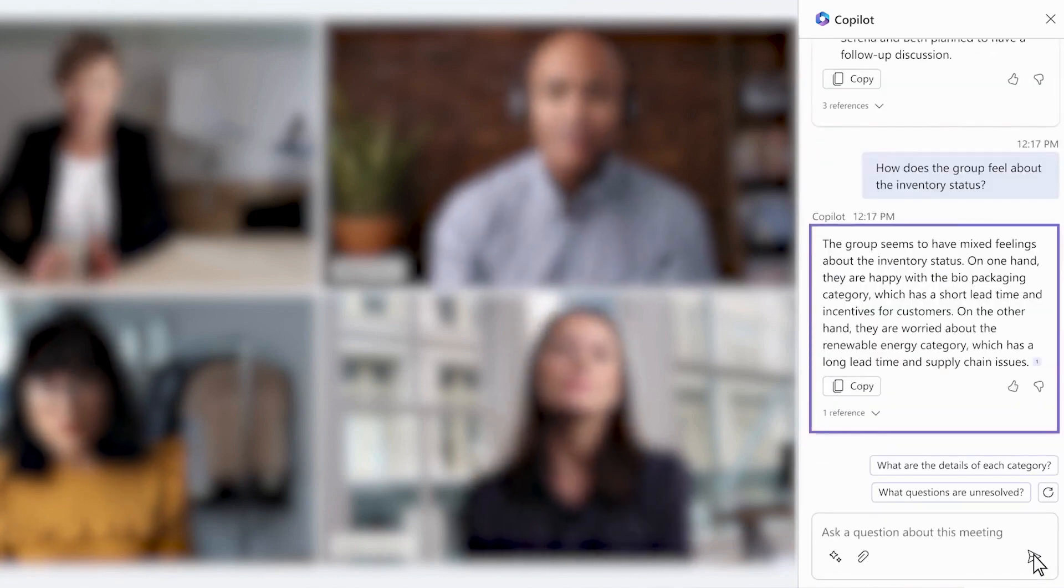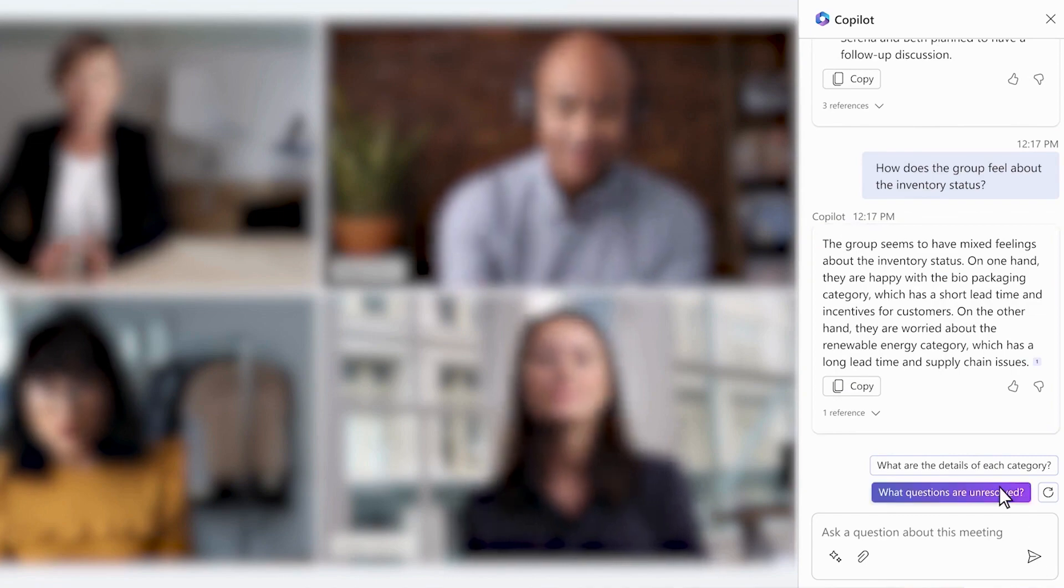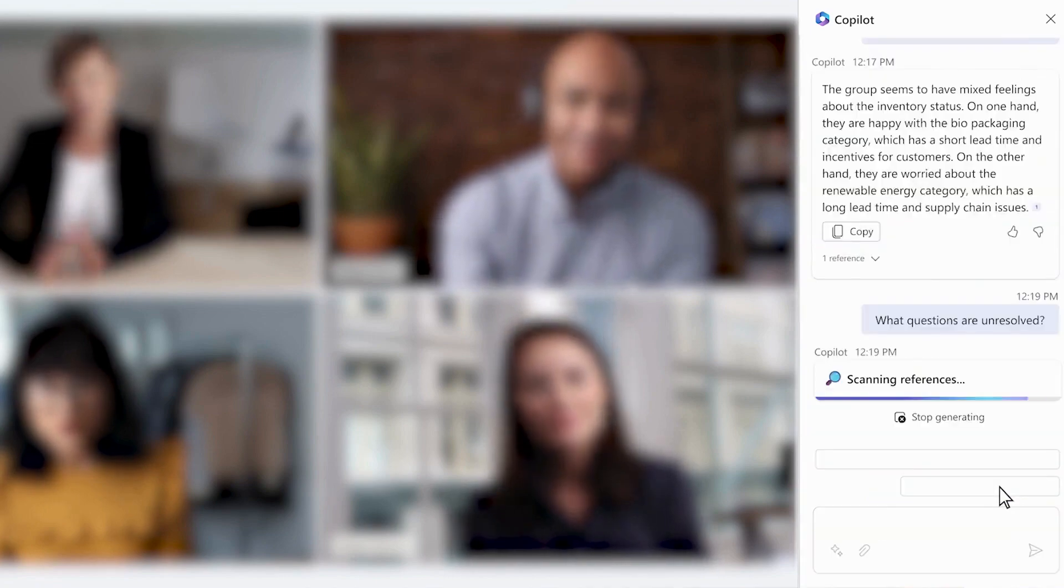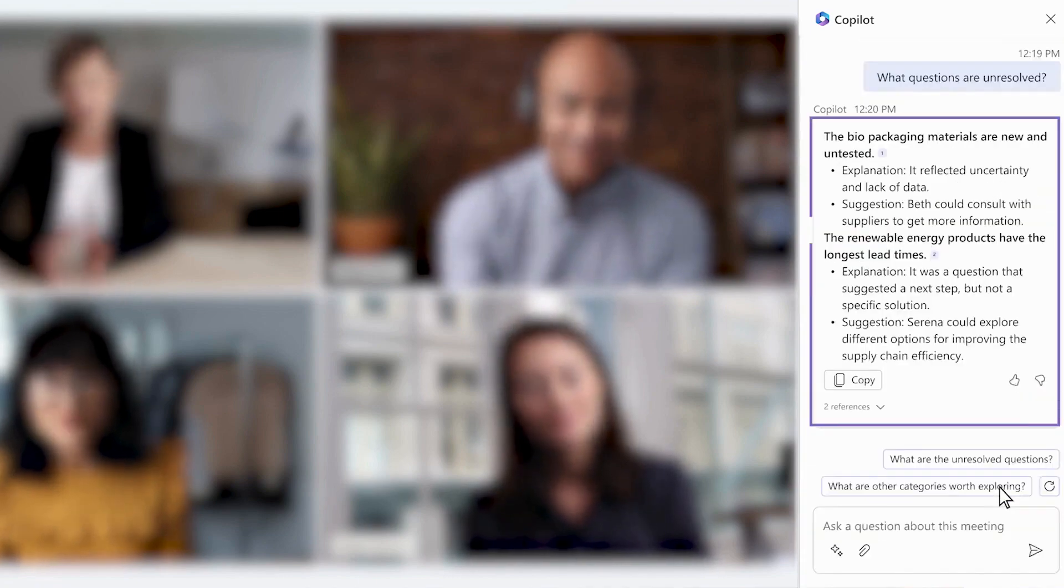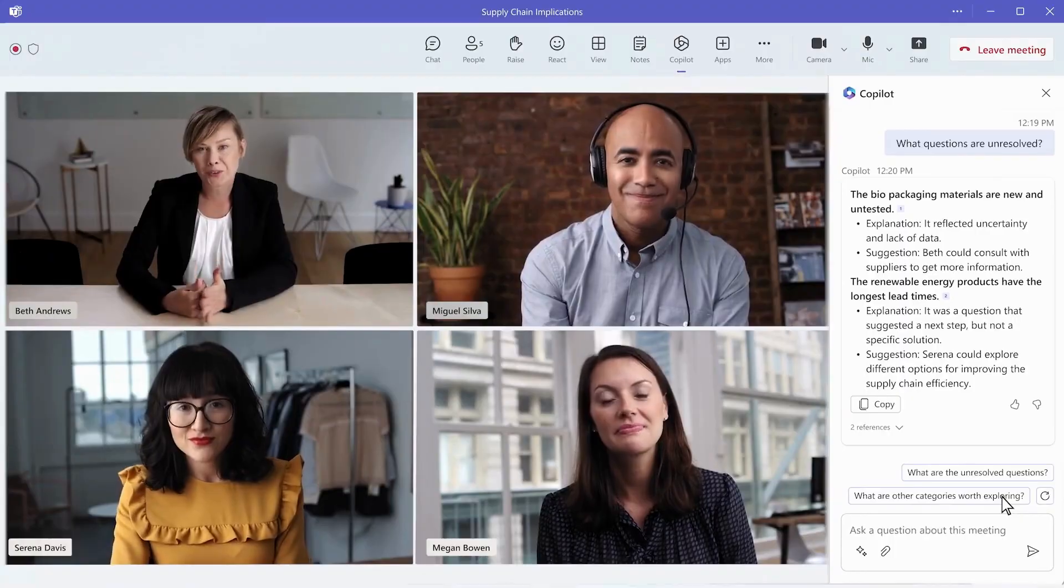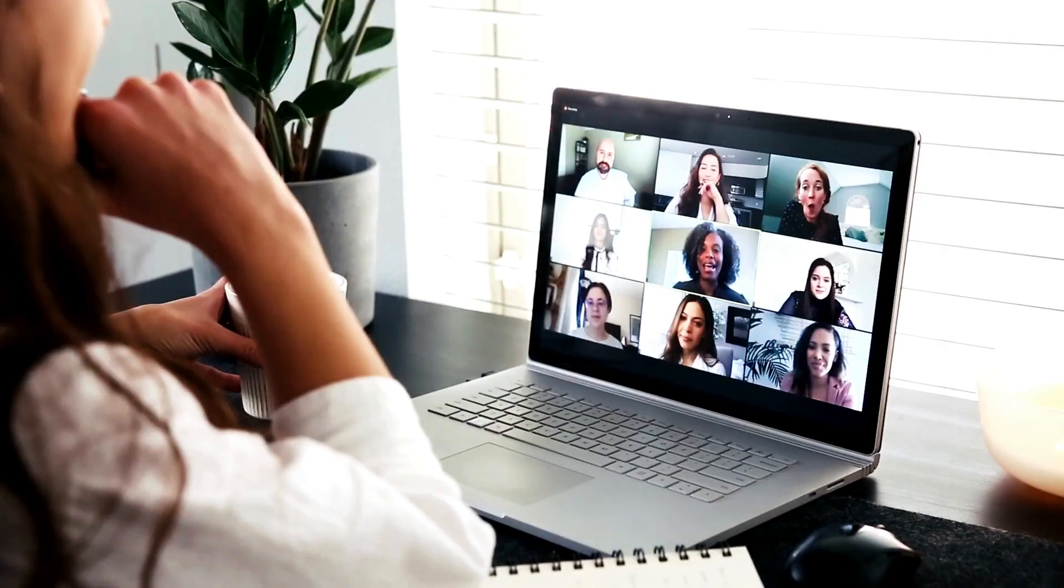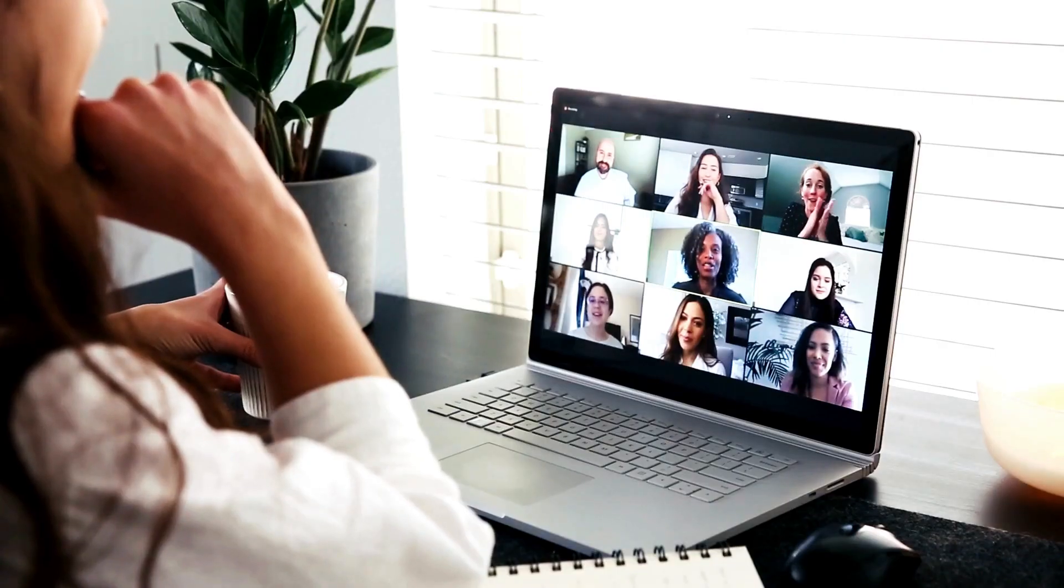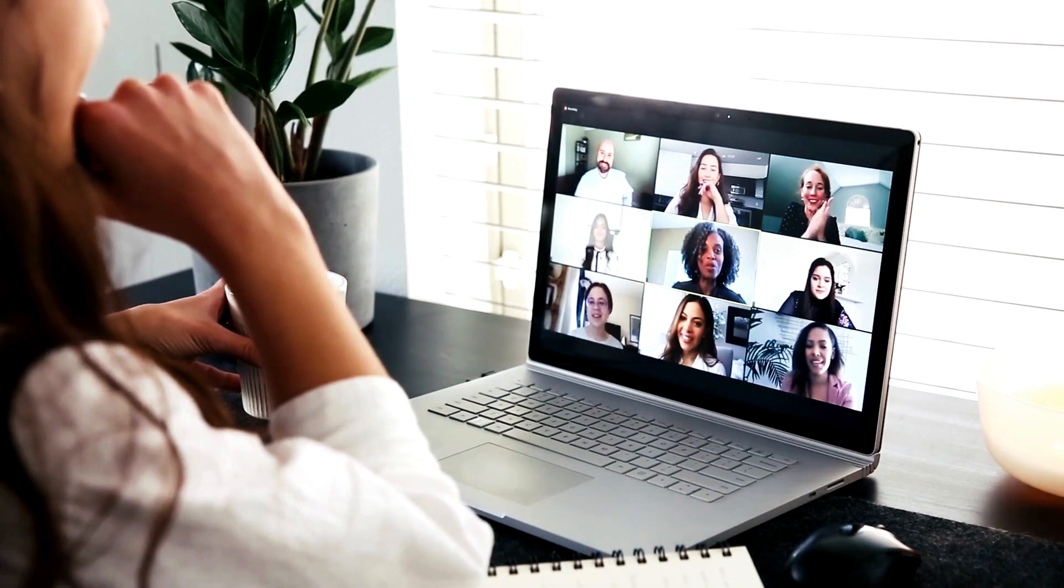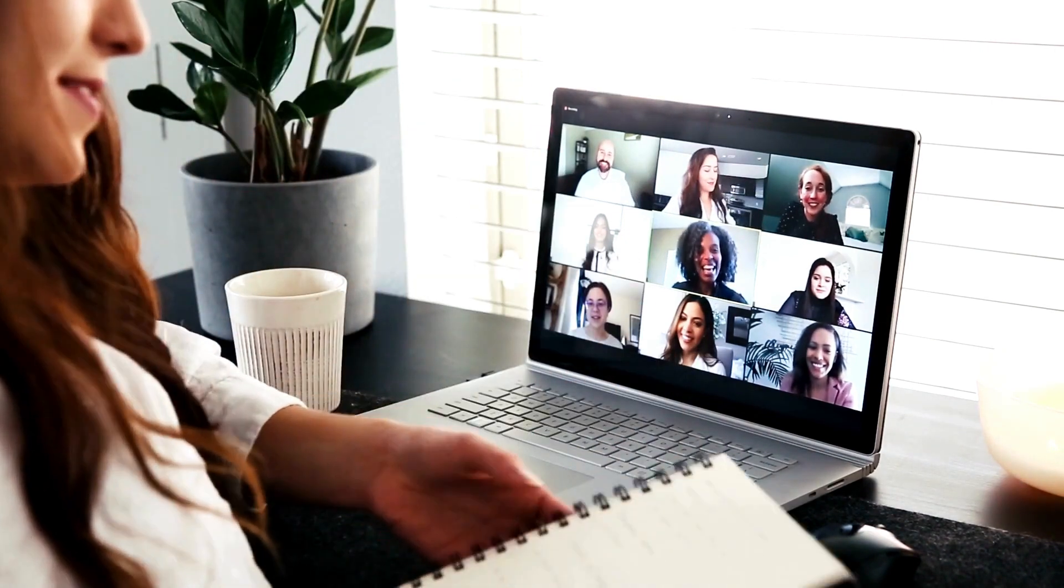Activating Co-Pilot in chat conversations can provide summaries or answers to your questions, with longer conversations yielding better results. Co-Pilot's utility extends to meetings, where you can use it to stay informed about ongoing meetings by asking questions.